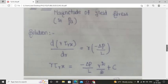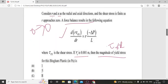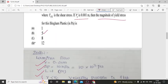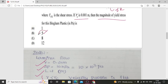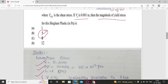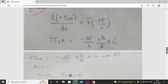We have four options. The answer for this problem is option B: the magnitude of yield stress is equal to 5 Pascal. For further related videos, please like, share, and subscribe to the channel. Thank you.